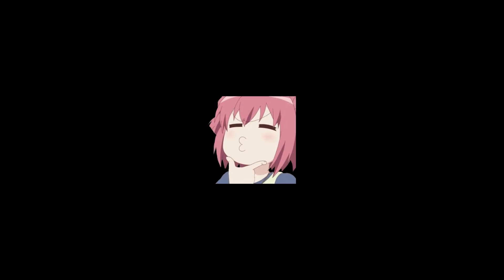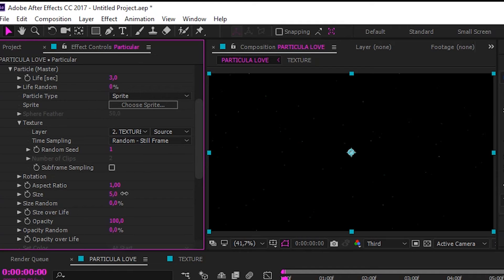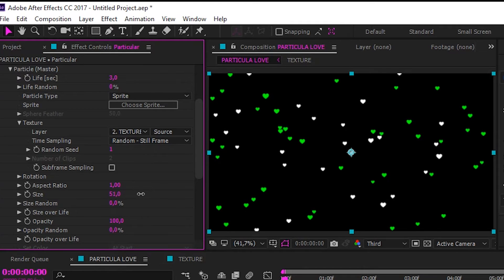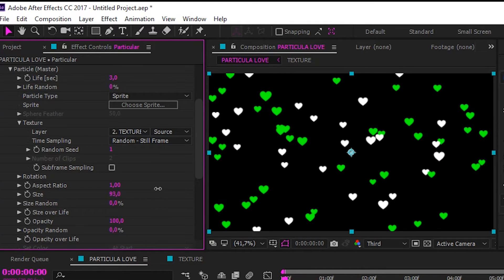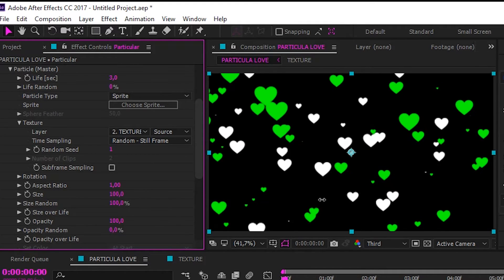But why particular still nothing? Go to size and increase the size. And make size random to 100%.